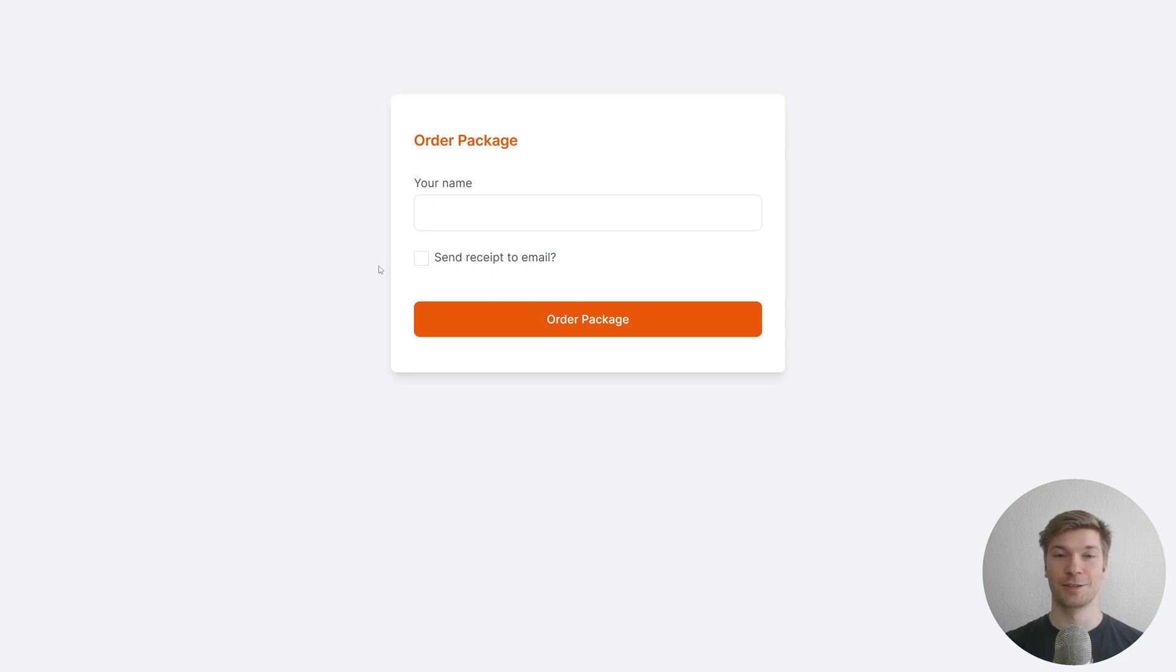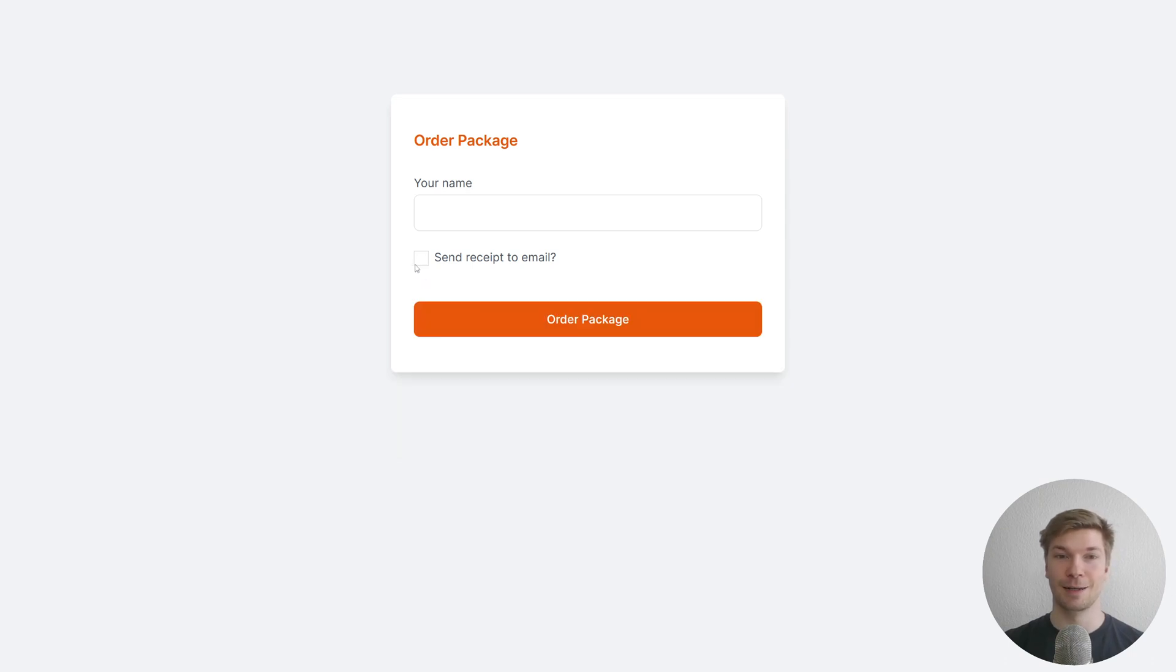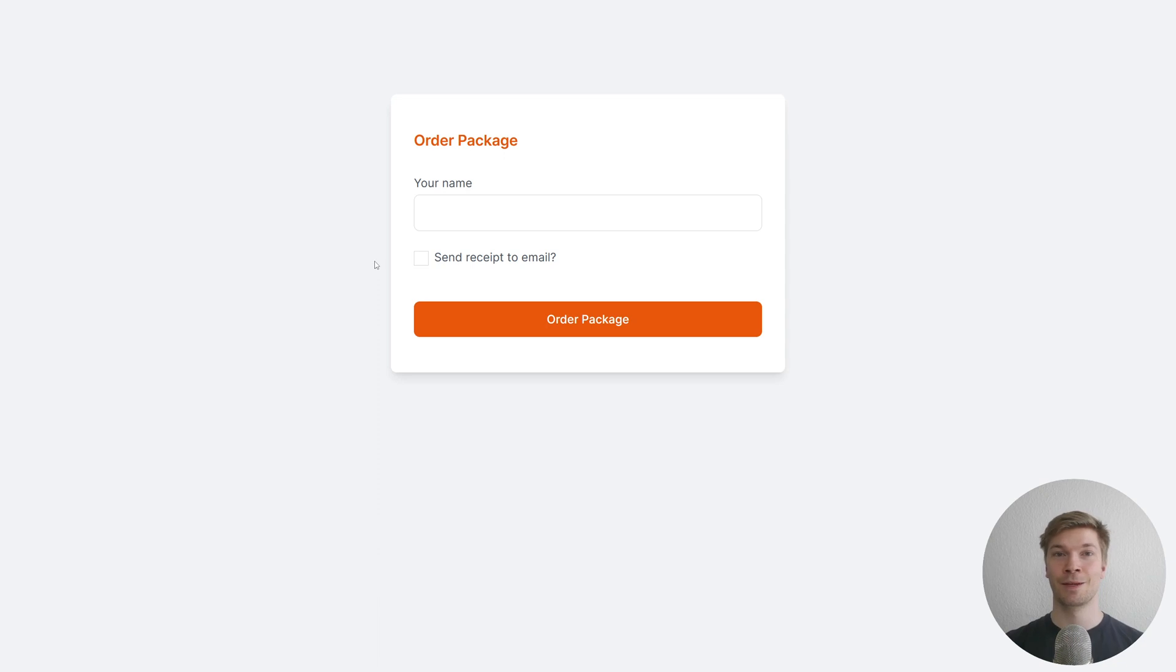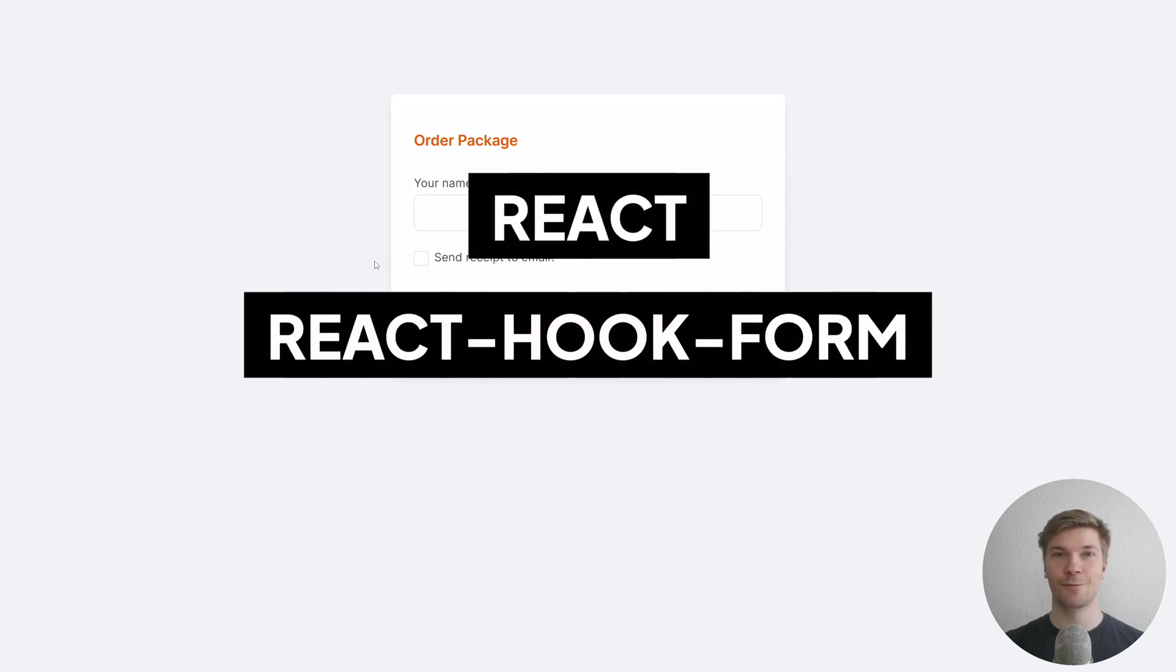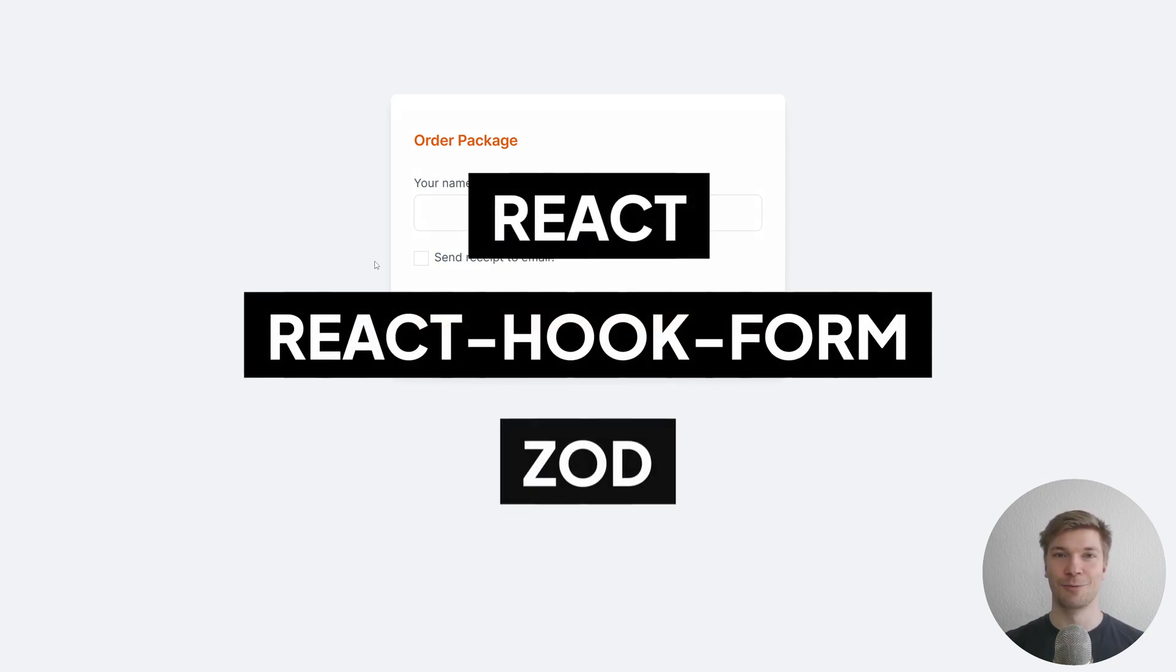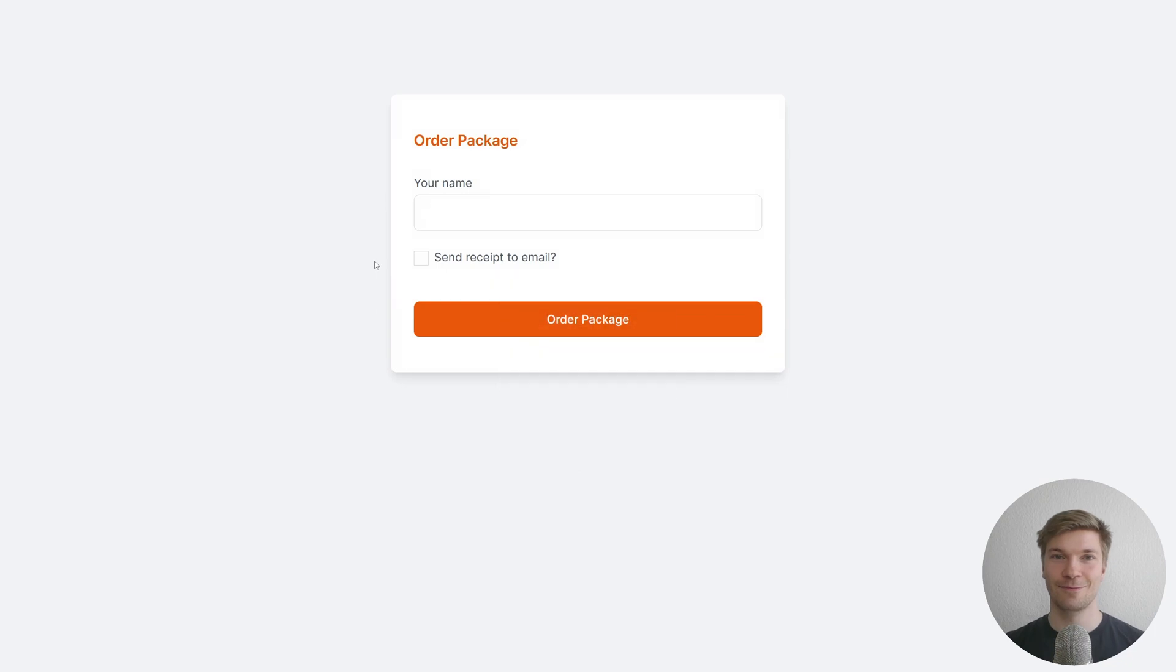Pay attention to this form. When I check the checkbox a new field appears dynamically, and this is what I'm going to be teaching you how to build today using React, React Hook Form, and Zod. Let's get right into it.